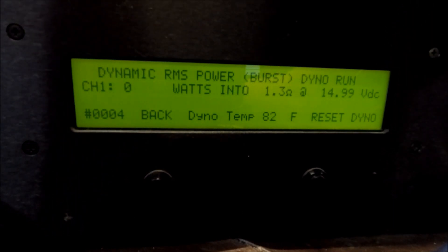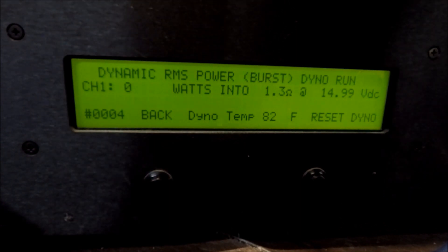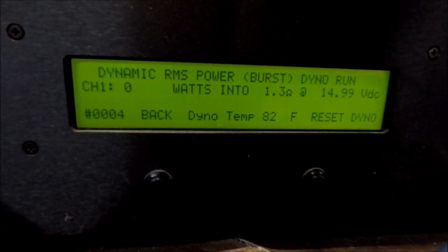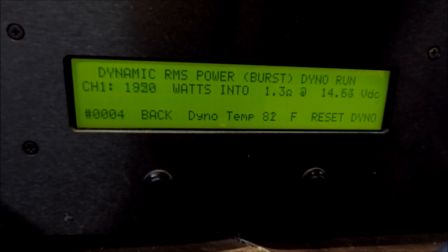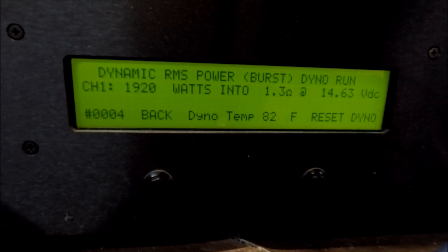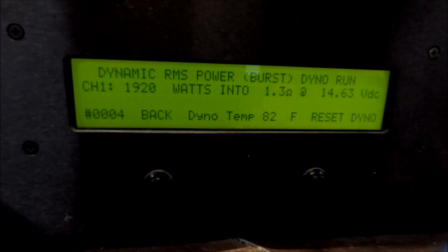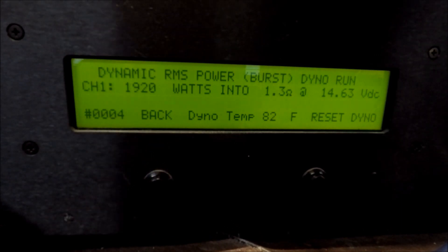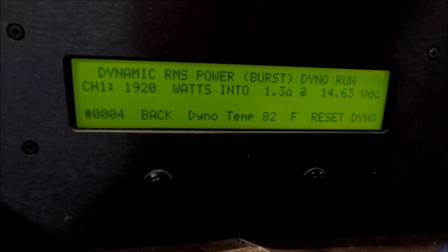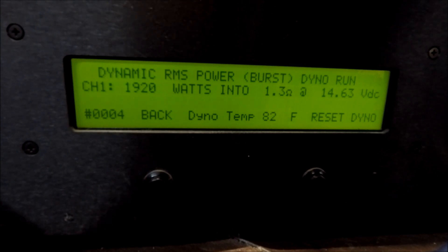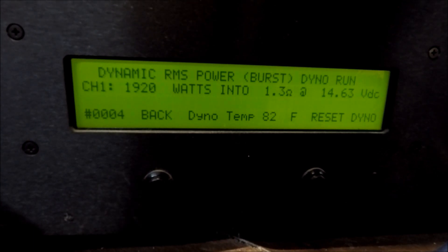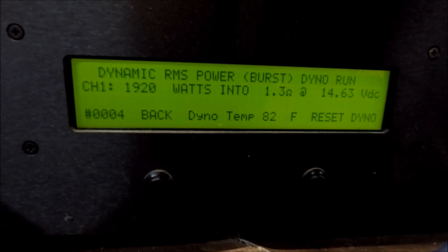The dyno is running. Let's see what happens. There we go. 1,920 watts. That's 1,920 watts, dynamic, 1.3 ohms strapped. So that's 0.65 per amp, 14.6 volts.